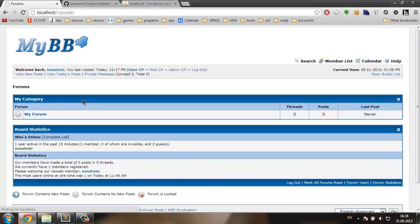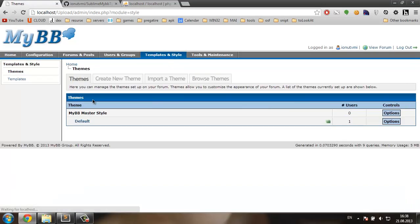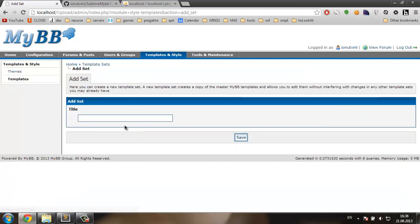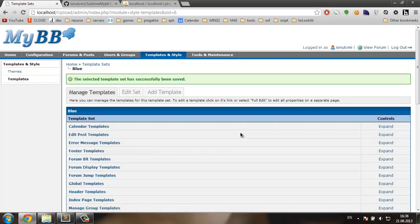So I have here a fresh installation of MyBB. I'm going to go to admin CP, templates and style, templates, add set. I'm going to name this blue and save it.